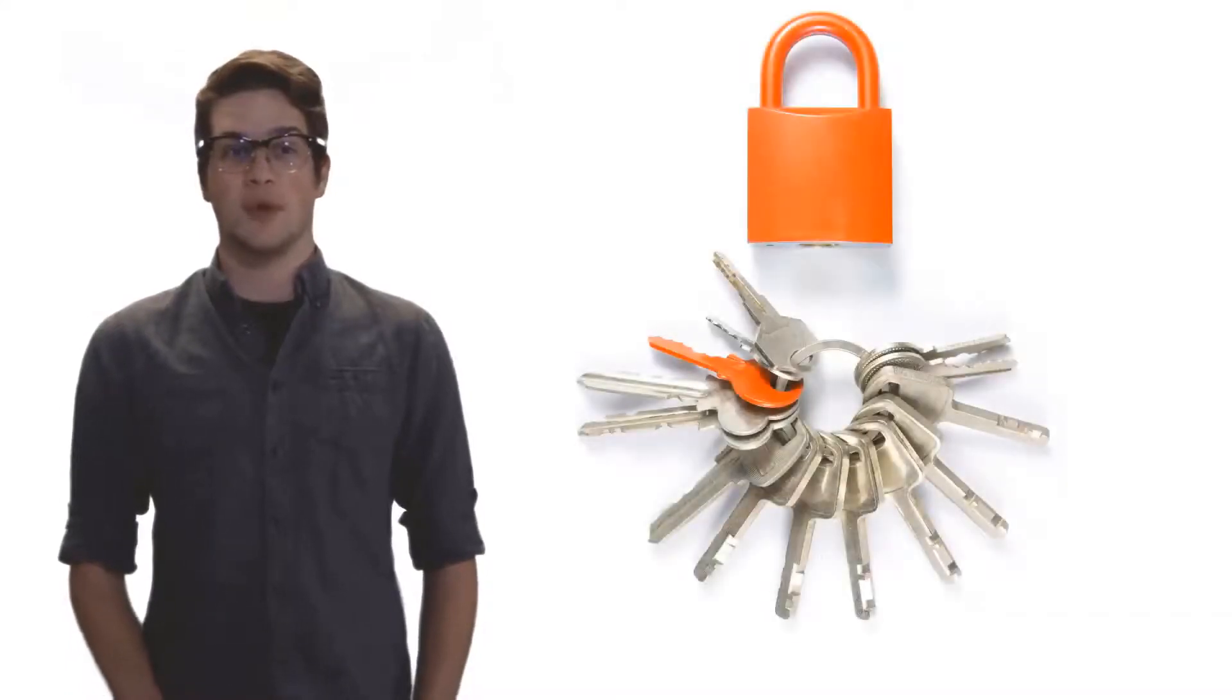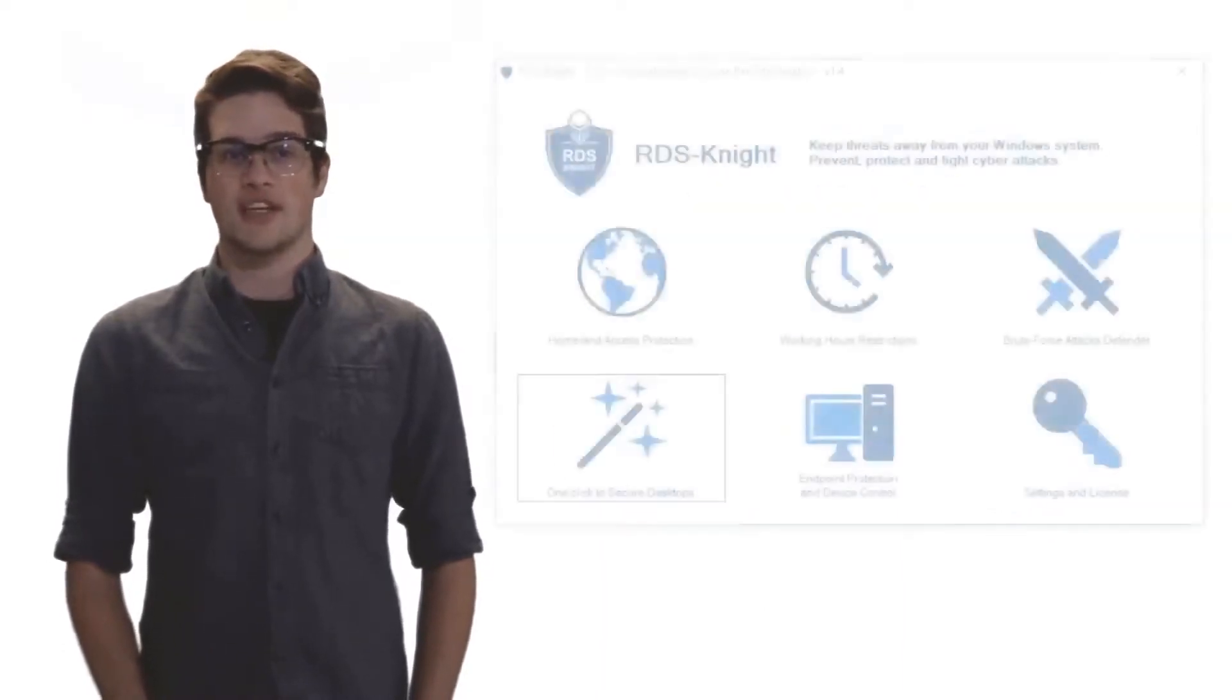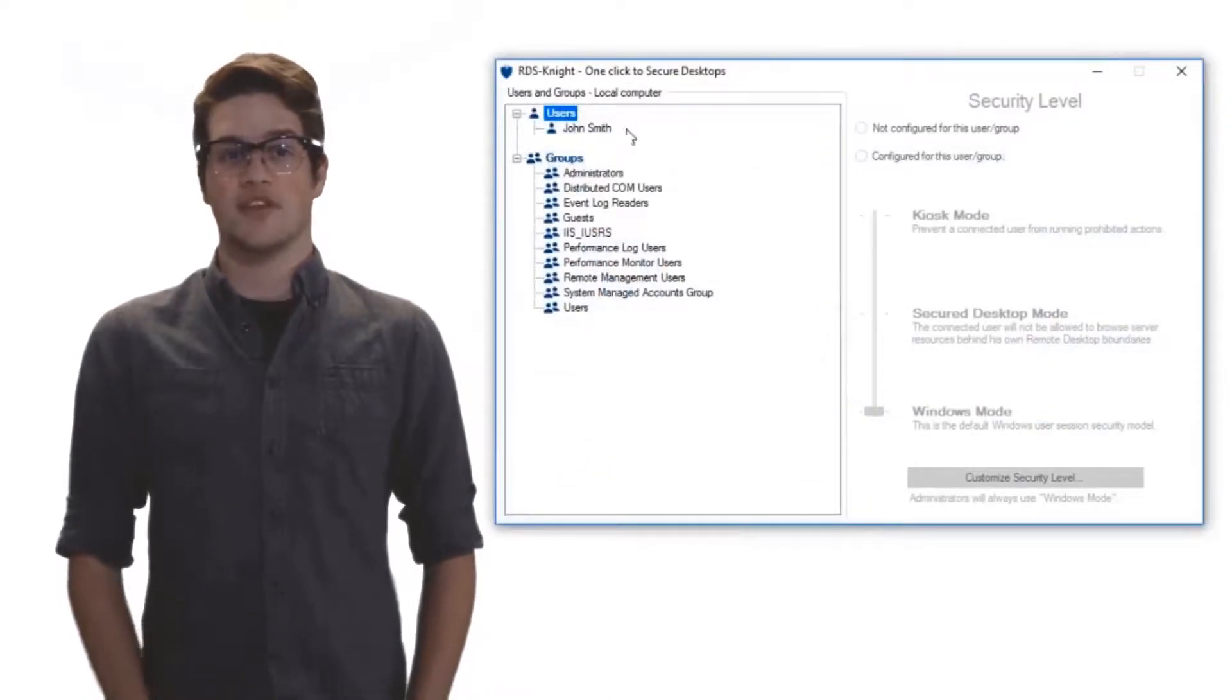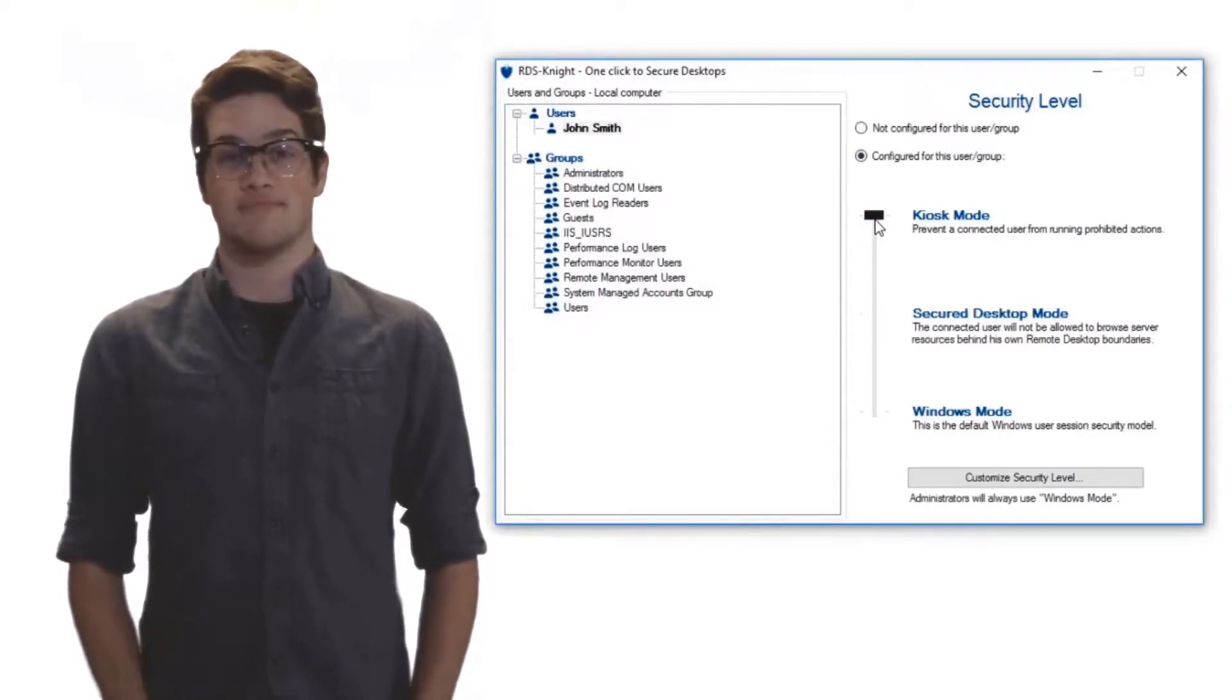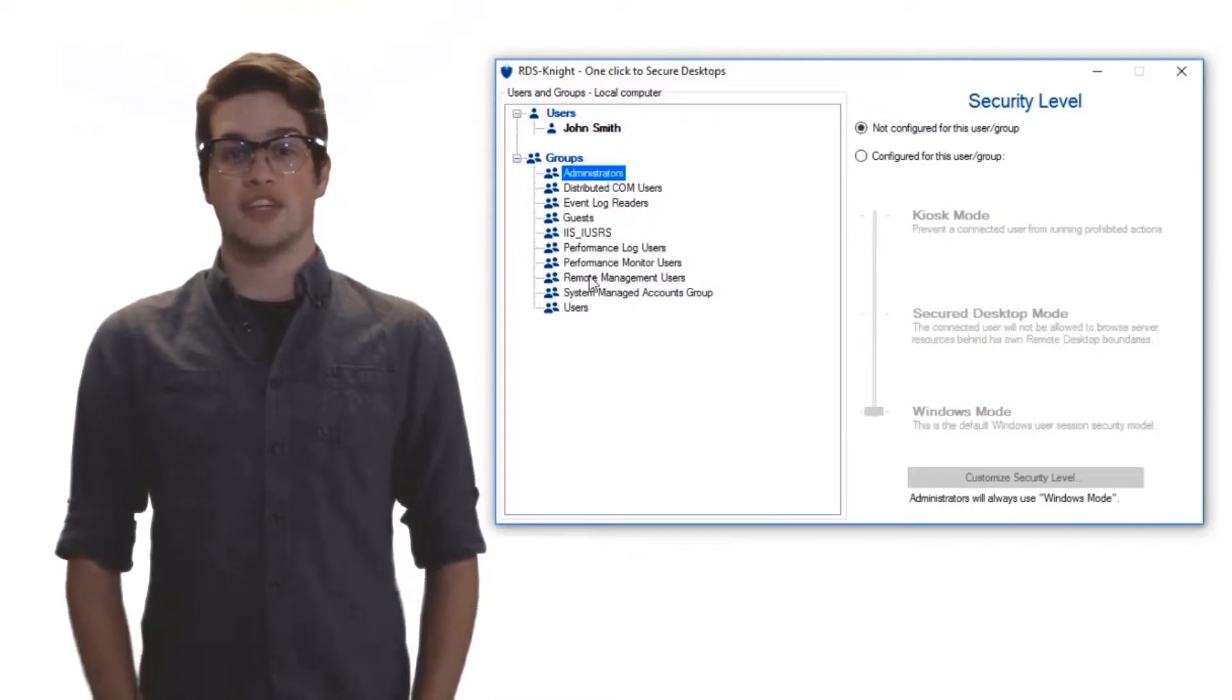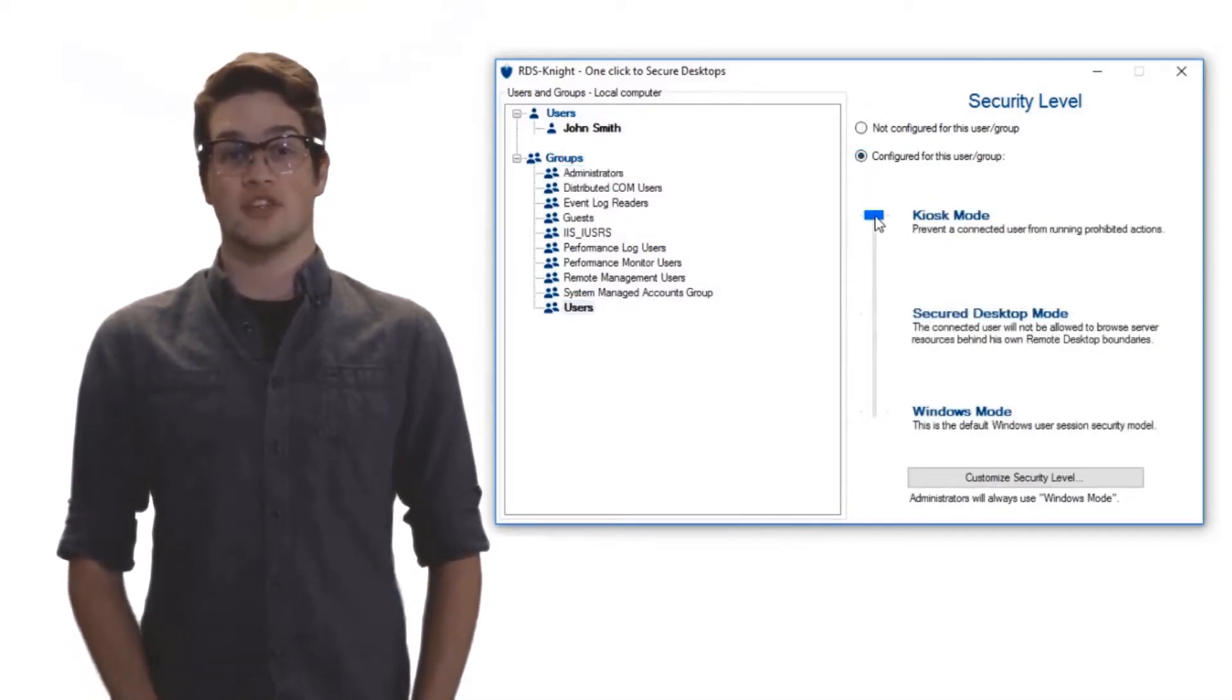Many of my administrators aren't comfortable with the different policies they can apply. And many aren't sure the policies will do what they want. But with one click in RDS Knight's kiosk mode, any administrator will be able to shield their server exactly how they need to. Providing a safe environment for their users and their information. It is even easy to set up policies by individual users and by group, so there are no questions about the security of their servers.